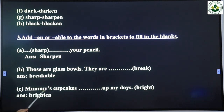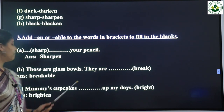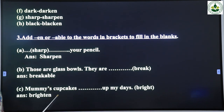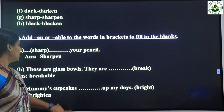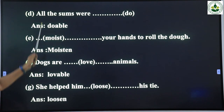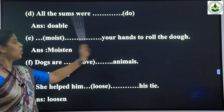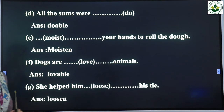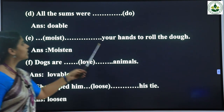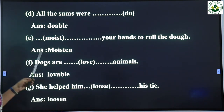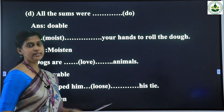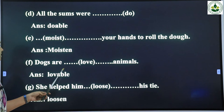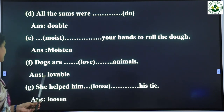Third one: 'Mummy's cupcakes __ up my days' — the answer is 'brighten up my days'. Next: 'All the sums were __' — the answer is 'doable'. All the sums were doable. Next: '__ your hands to roll the dough' — the answer is 'moisten your hands to roll the dough'. Next: 'Dogs are __ animals' — dogs are lovable animals.